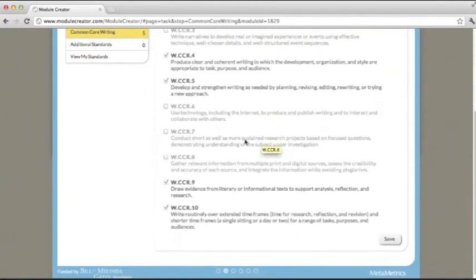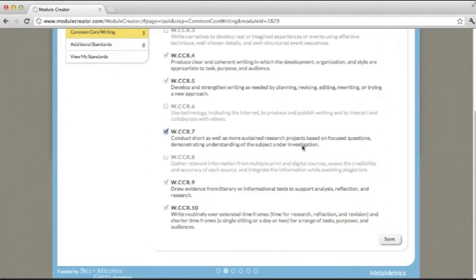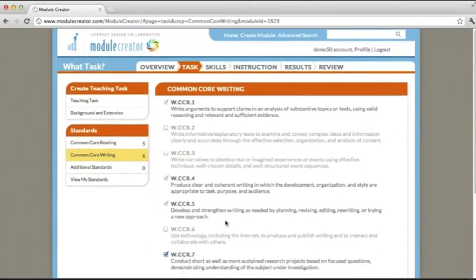If you were to opt into one, for example, if you opted into number 7, you would click save, and you'll notice that your number has gone from 5 to 6, denoting that this standard has been added to your module.